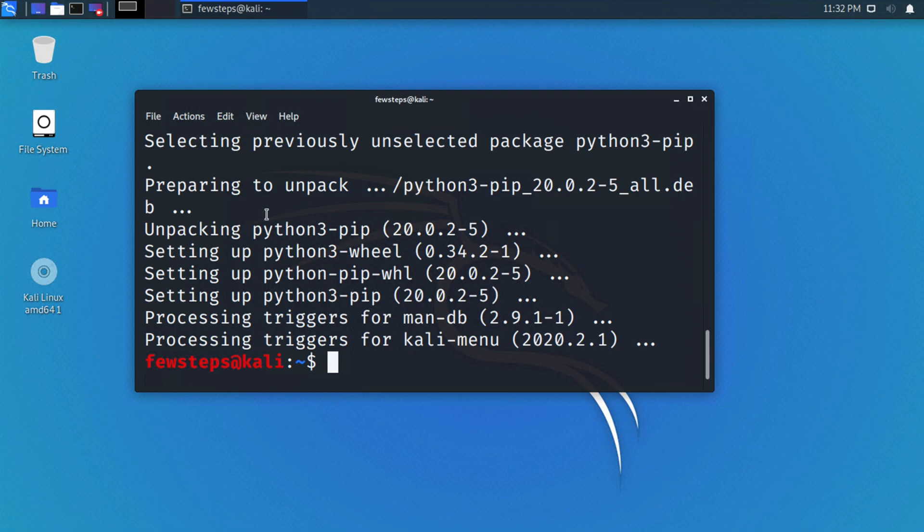We are seeing that it installed successfully. Now to check the pip3 version, we have to type the command 'pip3 --version'. This time, once we type this command, just hit enter.